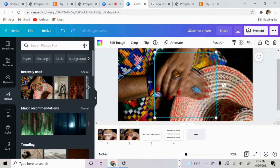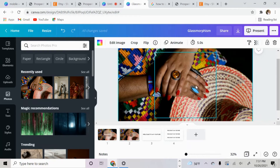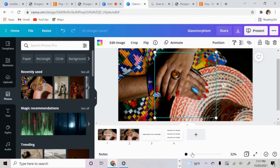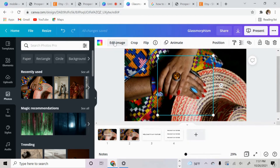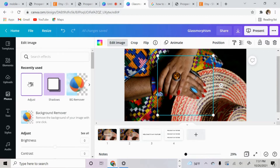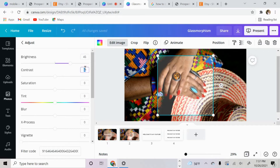Adjust the photo to completely align with the photo in the back. It doesn't have to be perfect — this isn't really perfect, but it gets the job done. Turn the transparency back up to 100. Then click back onto the frame, click edit image, and go to adjust. Turn your brightness to 45, contrast down to negative 35, and blur up to about 40.